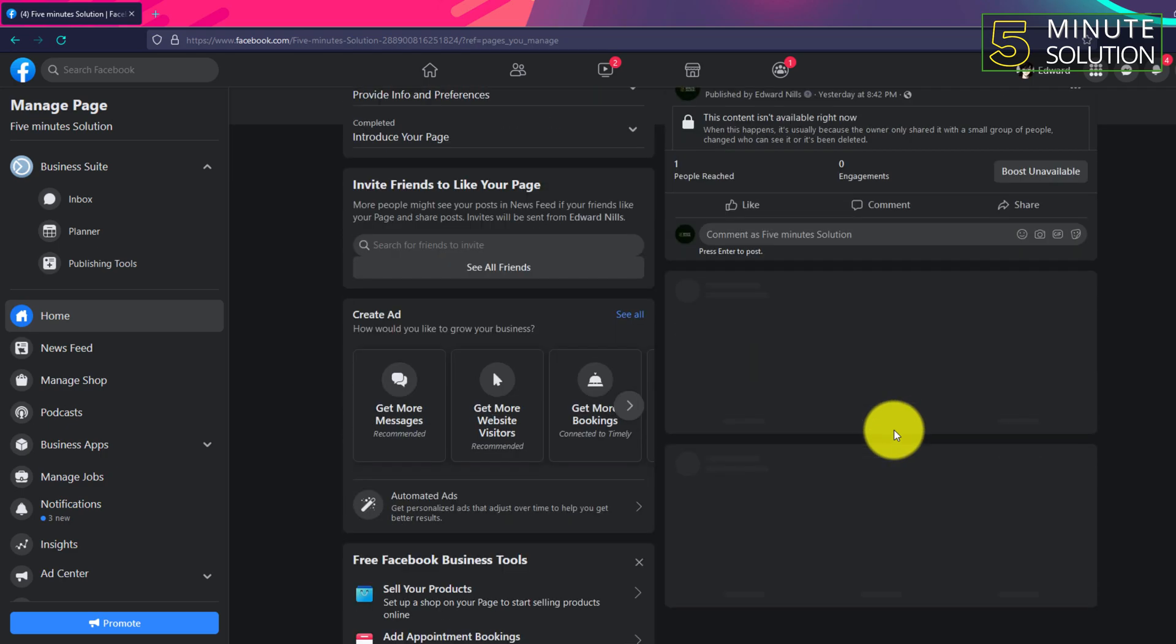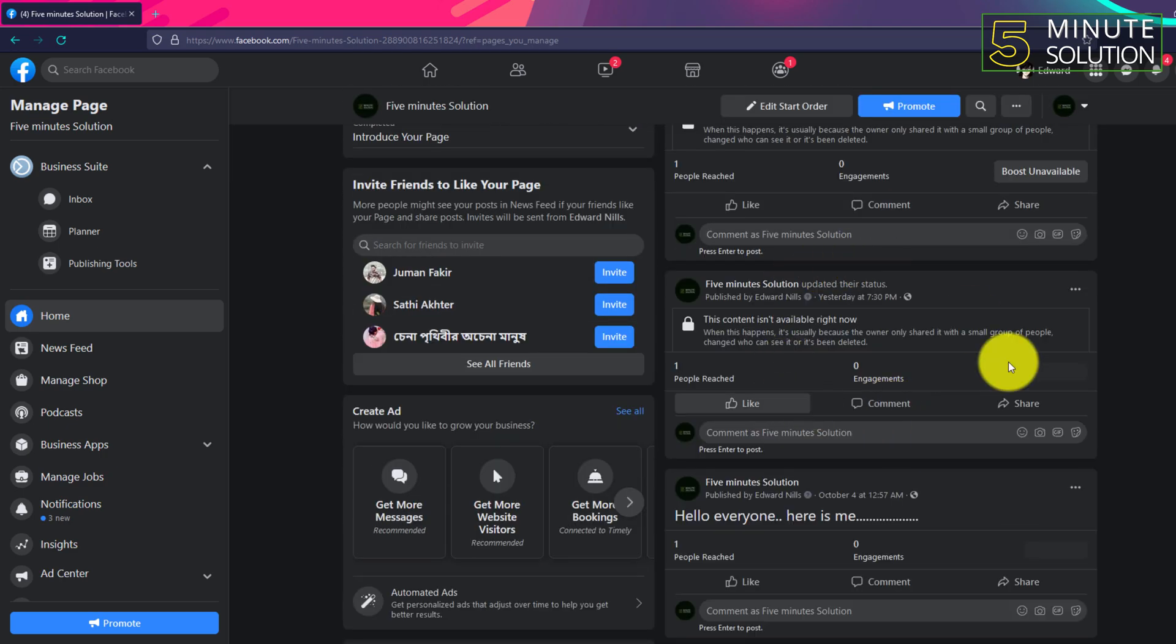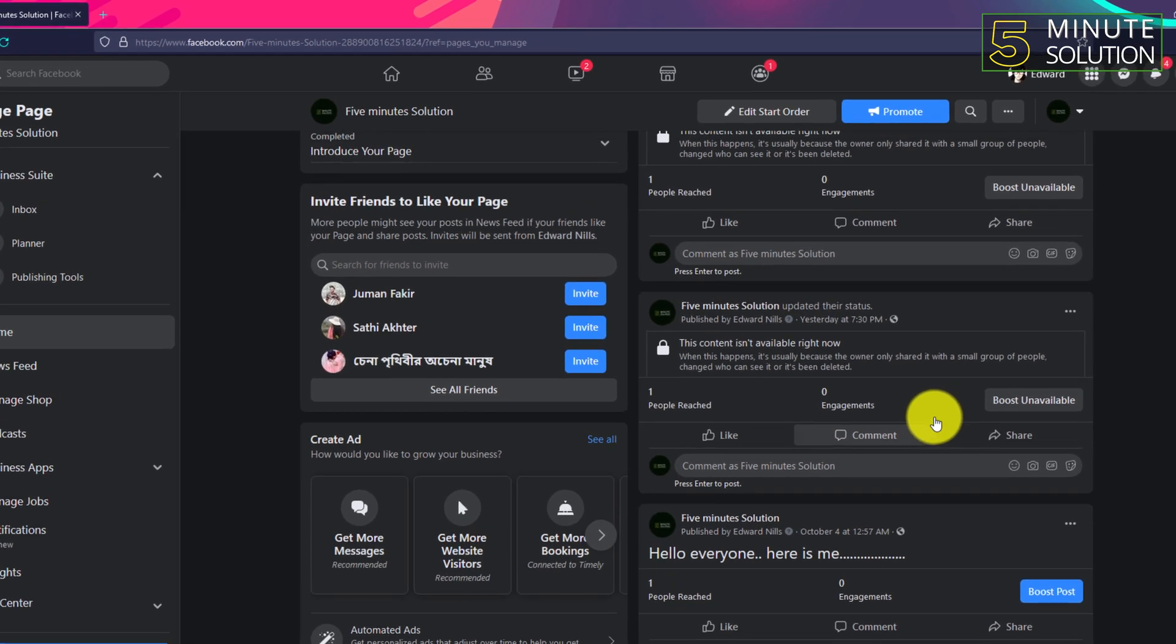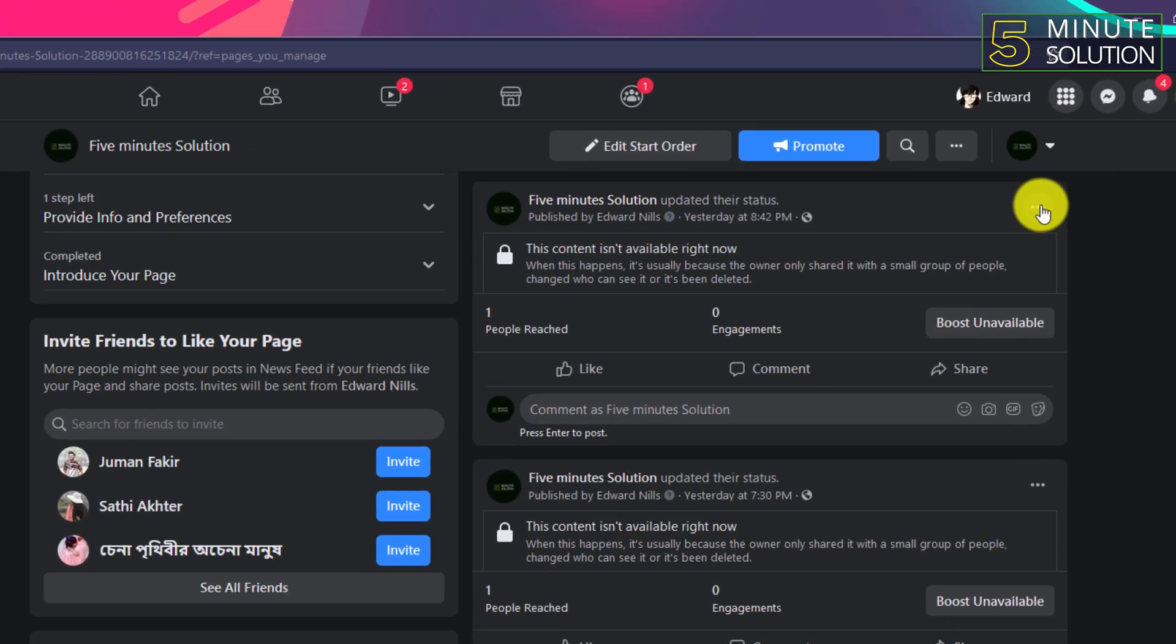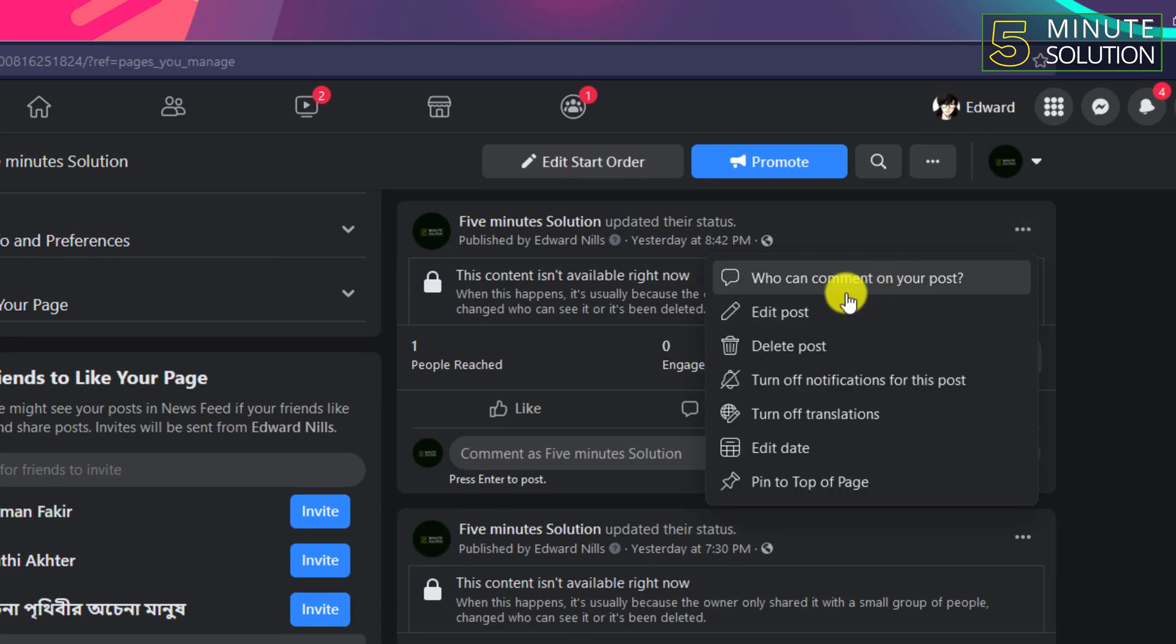Now go to your page, home page of your Facebook page, and you need to select that post where you want to turn off commenting on that post.